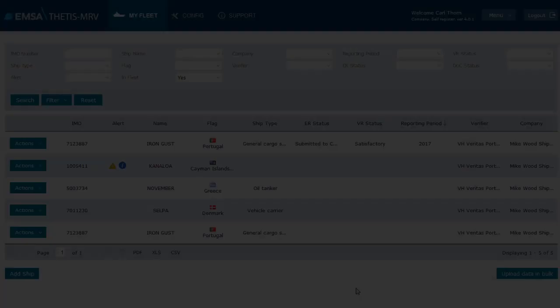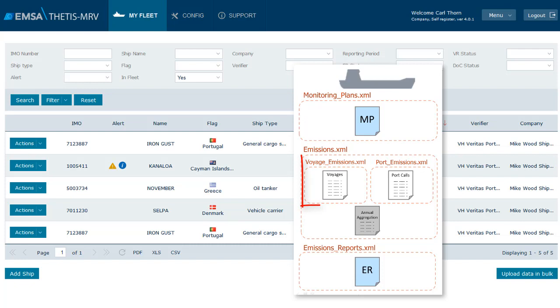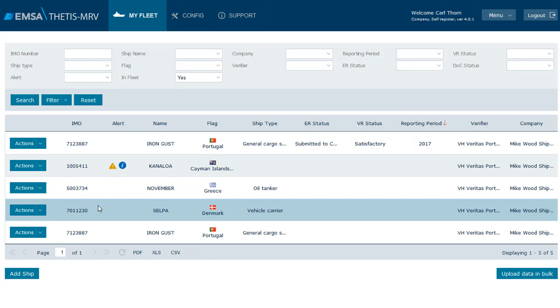Let's now look in the system and check where we can upload each of these files. For voyages and ports emissions, which cover only one specific ship, we click Actions, Ship, Edit. On the monitoring on a per voyage basis we can upload the voyage emissions file.